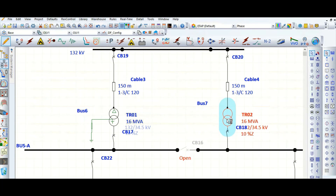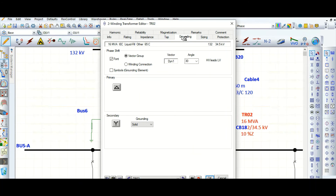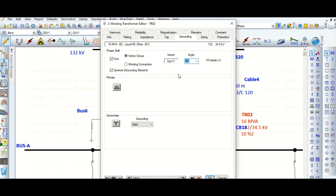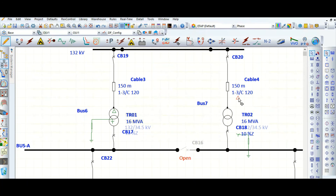Similarly, for this second transformer, go to the grounding tab and check the box. It is delta-star, but select angle minus 30 — that means dyn11. It is resistance grounded and will restrict to 300 amps; the ohm value will be calculated automatically.